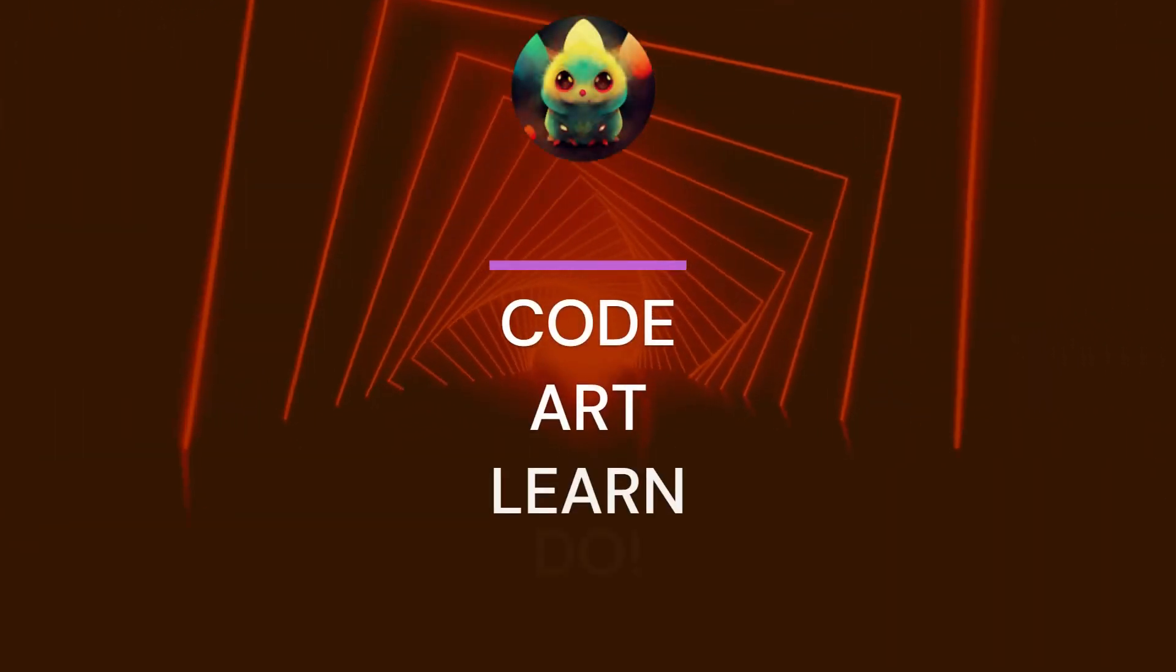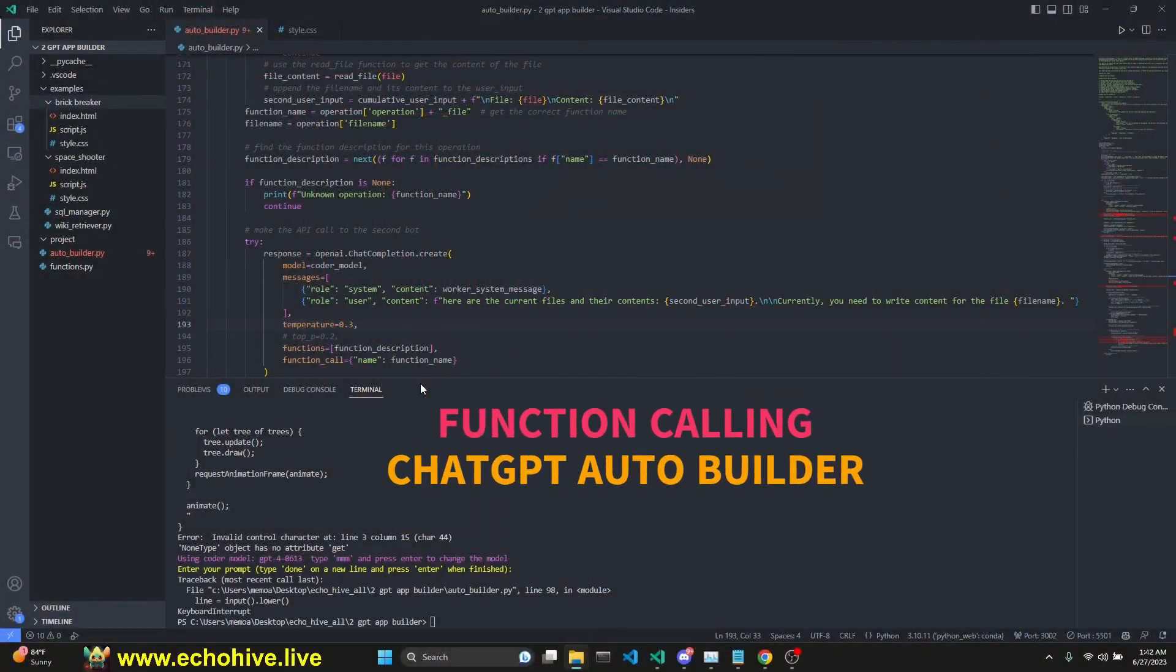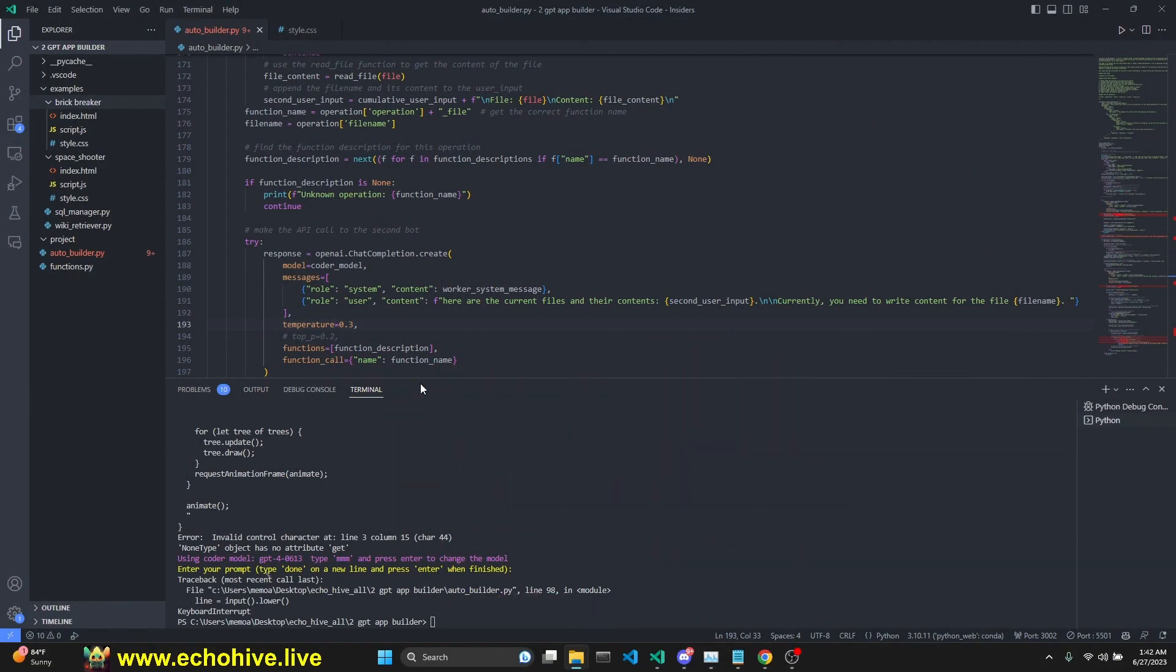Today, we are going to talk about the incredible ChatGPT auto builder, which builds complete multi-page apps from scratch.